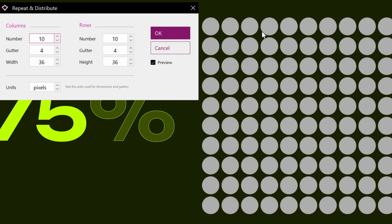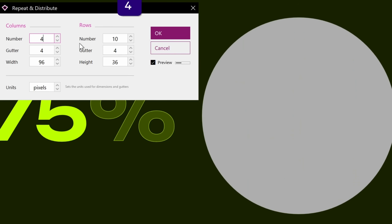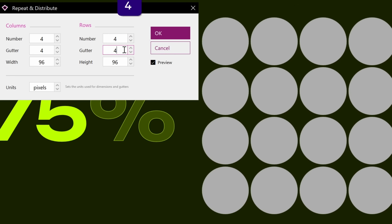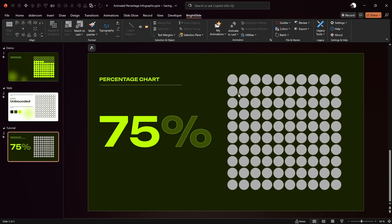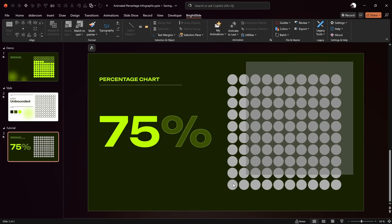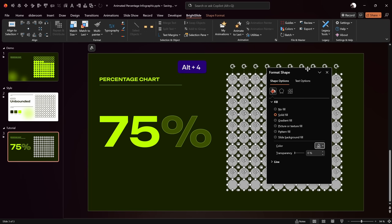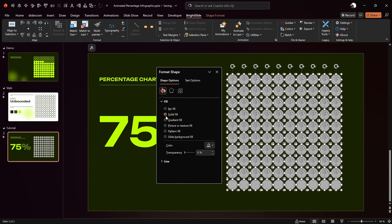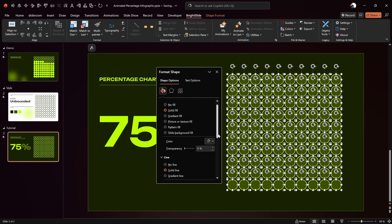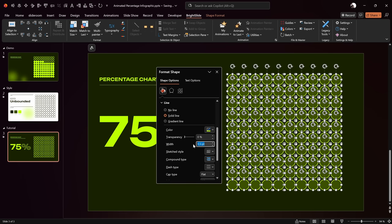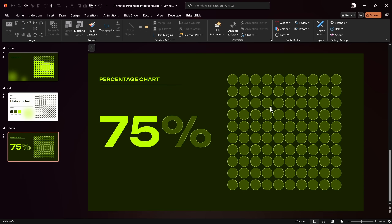If you'd like to adjust the spacing between the circles you can tweak the gutters — I'm using 4. You can try 4 columns and 4 rows to see how it looks, but let's keep it at 10 columns and 10 rows and click OK. Now we've got 100 circles — easy peasy lemon squeezy! Let's select them all and change how they look: add the same green color used for the percentage symbol, and add a thin bright green line at 0.75 points to all of them.